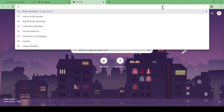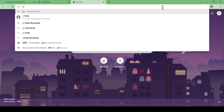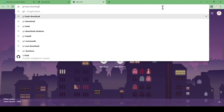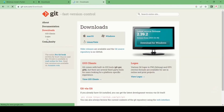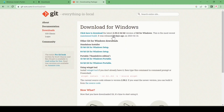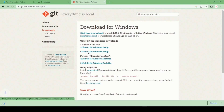After setting the path for Flutter, we need to download Git. Search for 'git download' or 'git bash download', hit Enter, go to the first link, choose your operating system, and download according to your bit — 64-bit or 32-bit. Click on it and it will start downloading.